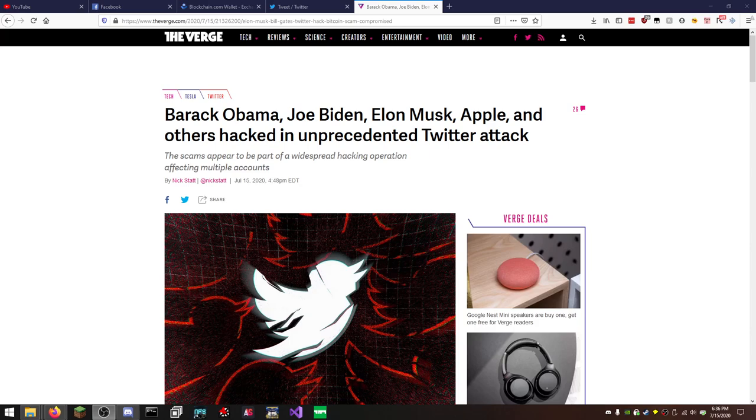Hey guys, what is up? Dave here, coming back to you with a brand new video on the channel, and today I wanted to talk about something that just went down on Twitter within the last hour or two.